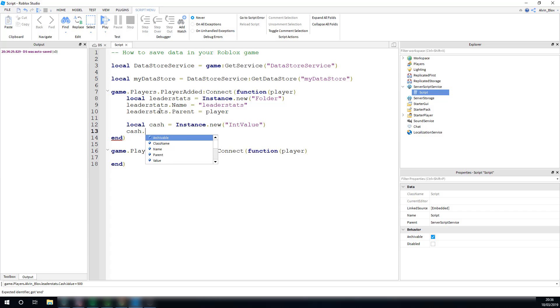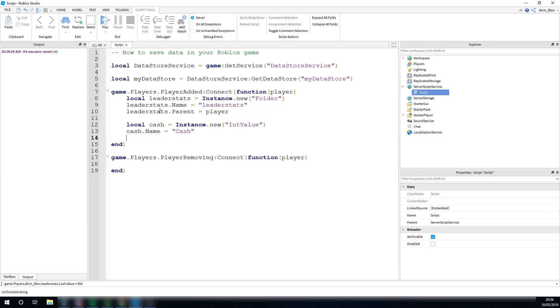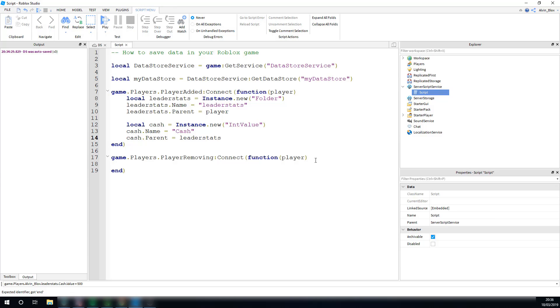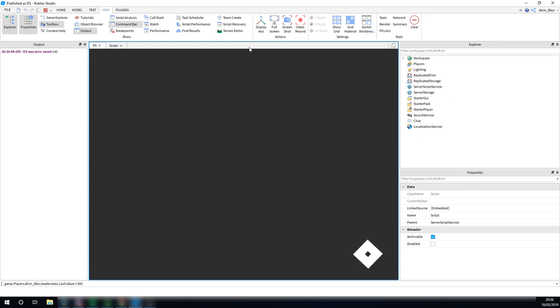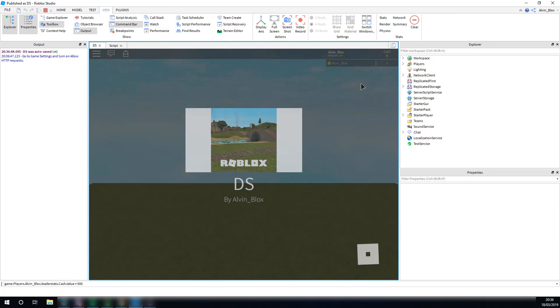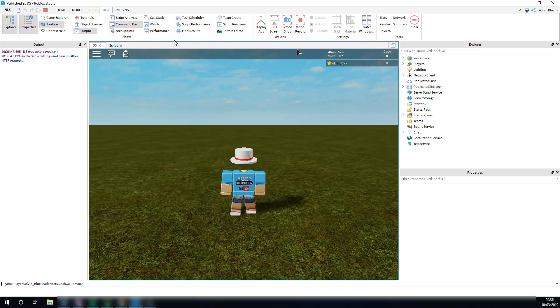I'm just inserting a cash value now inside of that leader stats folder. Cash.name equals cash, and cash.parent equals leader stats. So I've got some cash in there. I've got our leader stats. If we go ahead and check this out in game, we should have the leaderboard there. There we go, yeah.